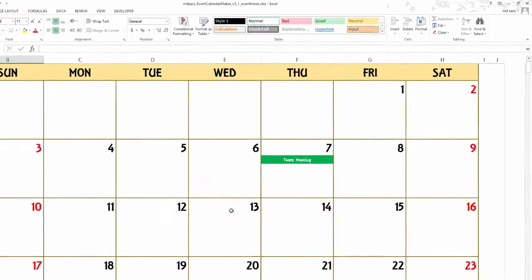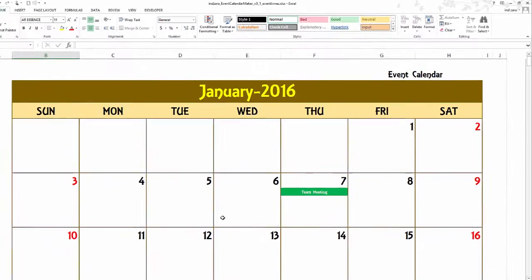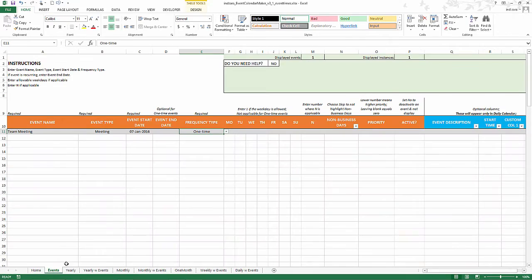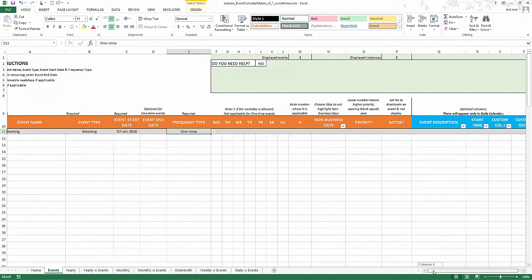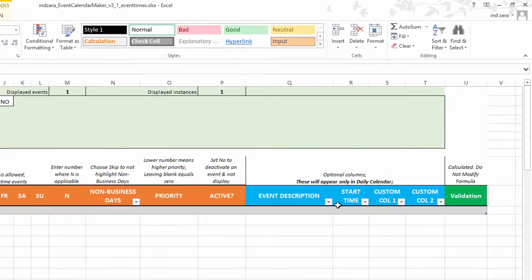We will see that it appears as team meeting. Now we want to add a location of that meeting or the time for that meeting associated with this. In the events sheet you already have optional columns where you can describe the event and provide a start time and other extra columns.